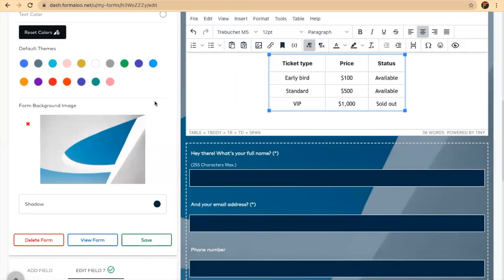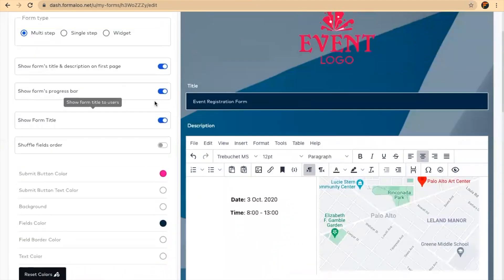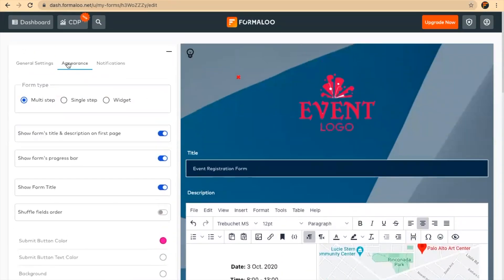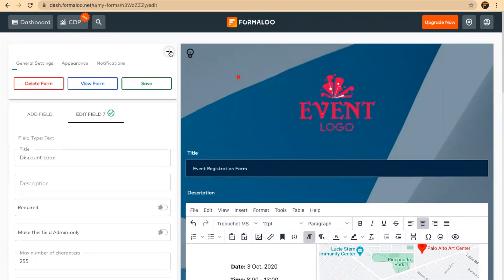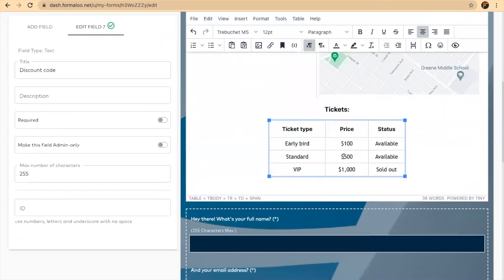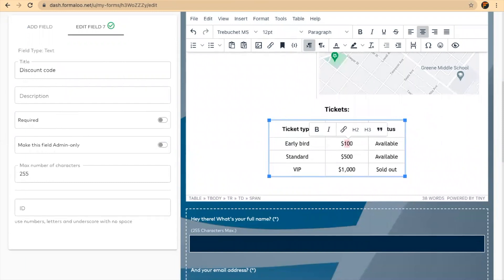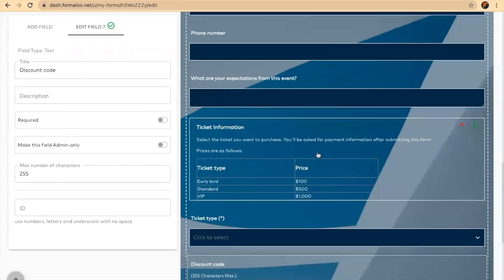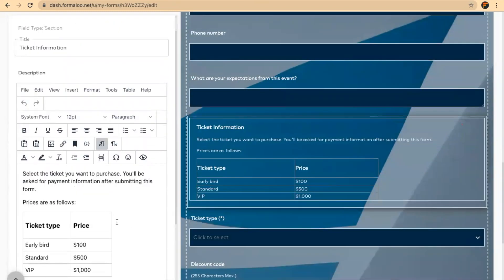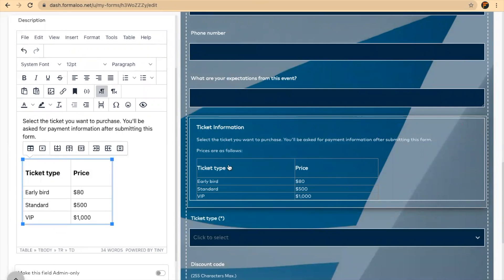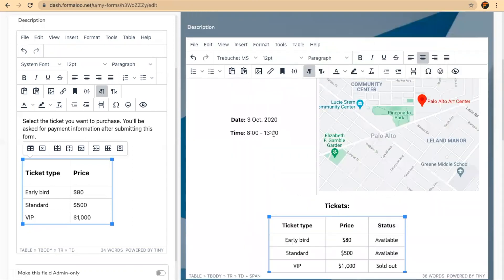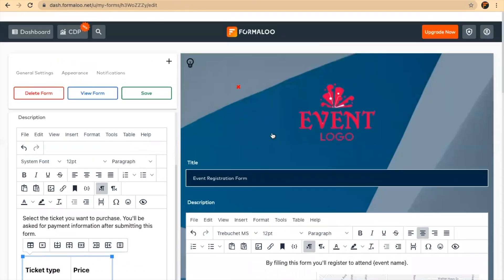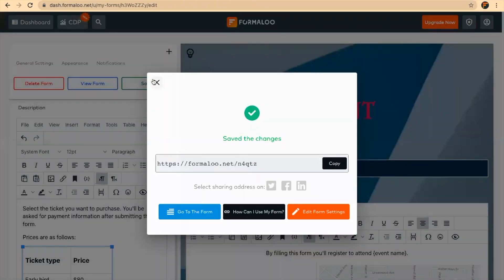You can change the background and colors and everything. There are various settings for your form which you can change. This is how it works, and now let's say I want to change the prices. I want to say the early bird should be like $80. I'll change it also in this section field. I'll make it $80.